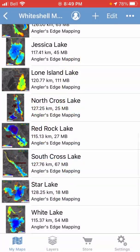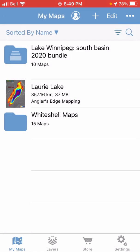That really cleans things up on the My Maps page, which is nice.